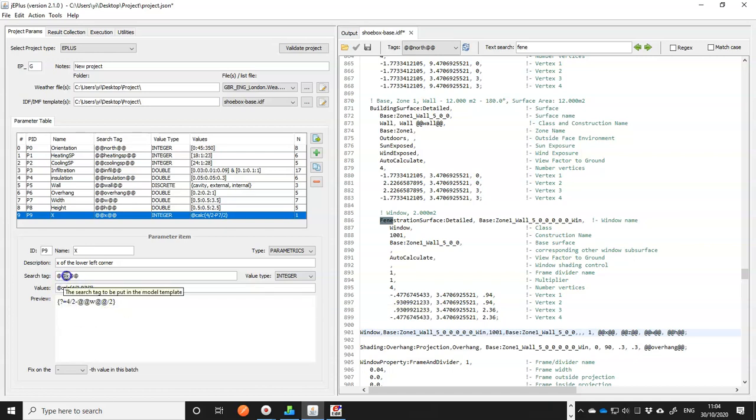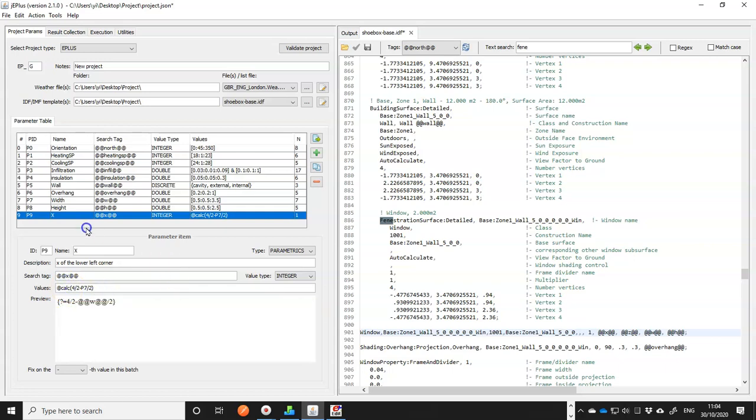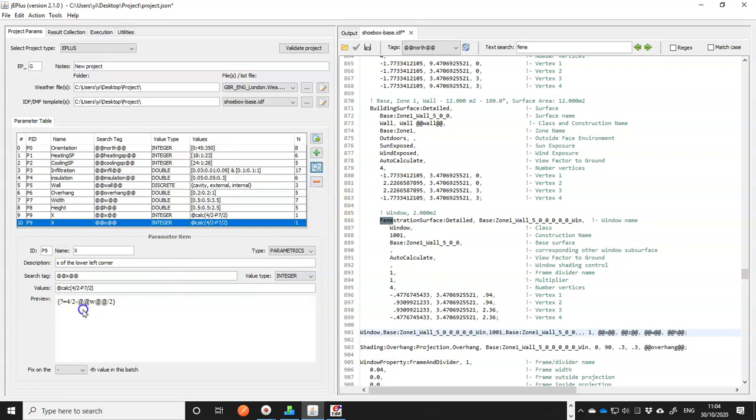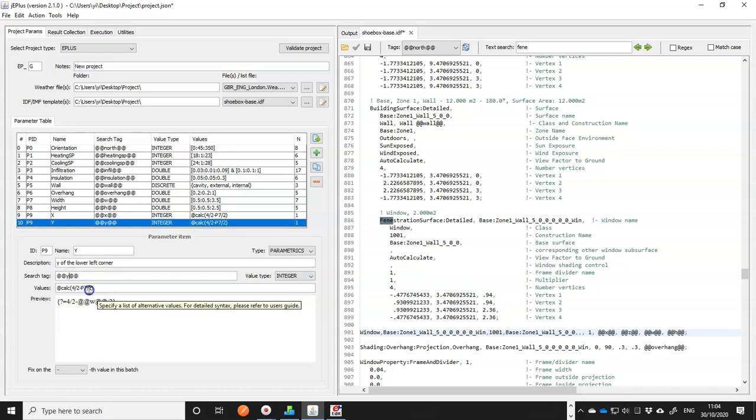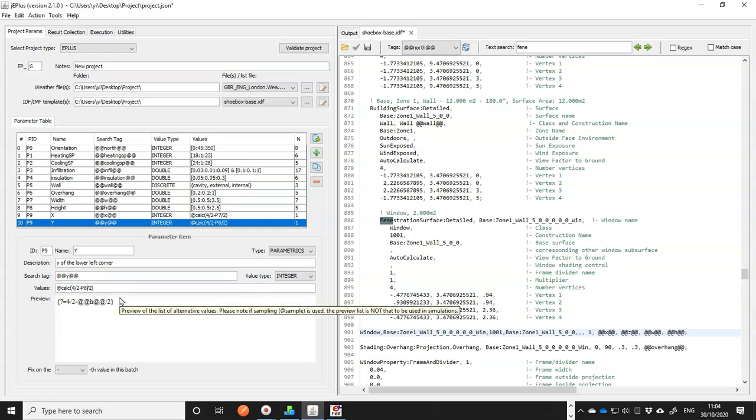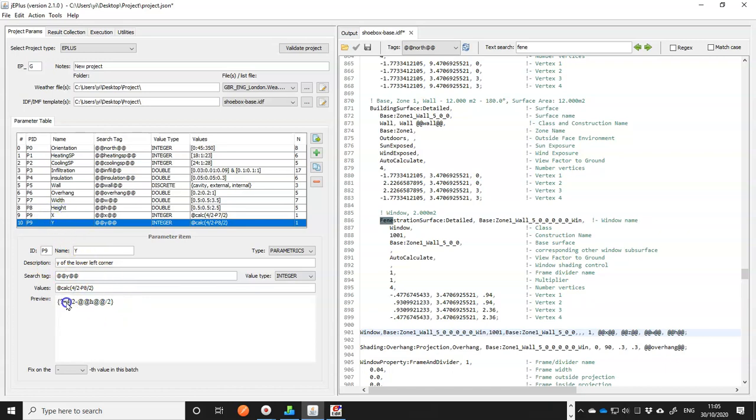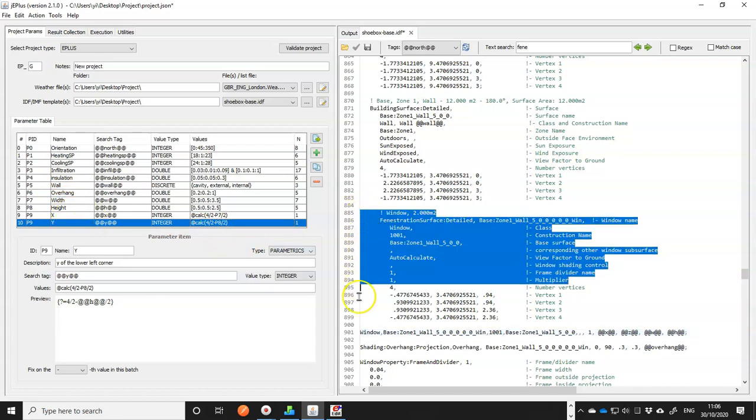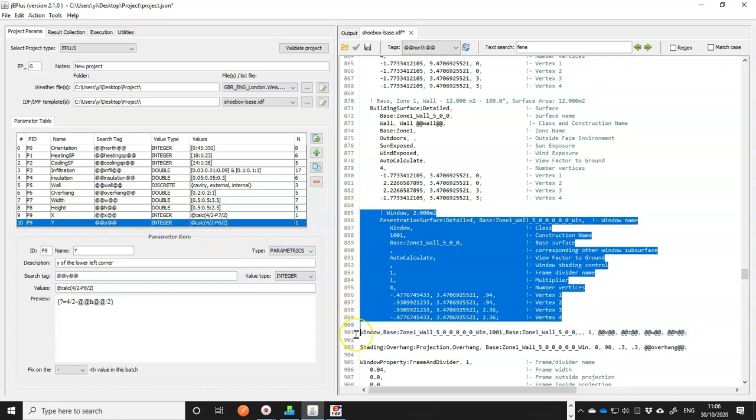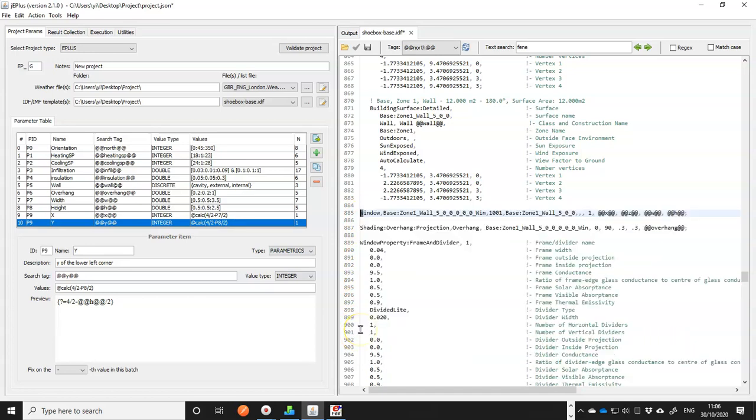We do the same thing for Z. So I'll make a copy and change it to Z. And this time it's P8. So Z is calculated from the height, and you can check the formula if it is right. So we have the parameters defined for controlling the size of the window. Now we can get rid of the original window block. Save the model and do a test run.